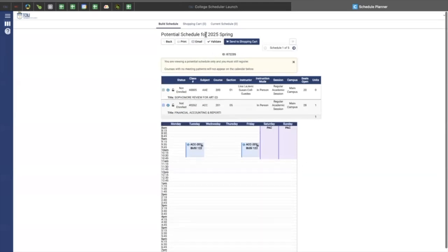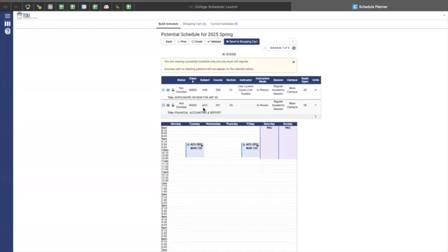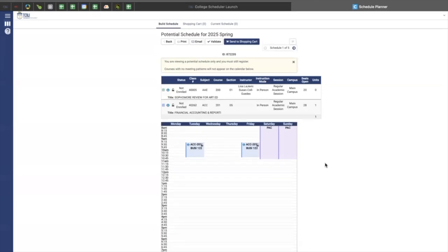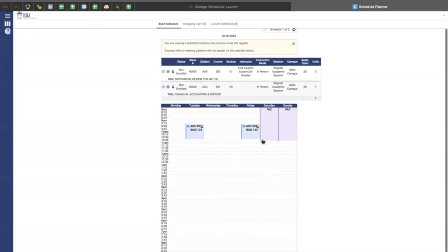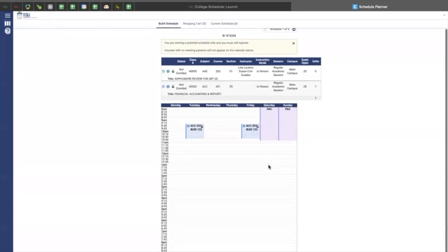These are not in your shopping cart at the moment, which you can send to your shopping cart from this. For example, at the top, I have the two courses that I have added to my list, and this is the calendar view of how those courses will look on a weekly basis with my work.